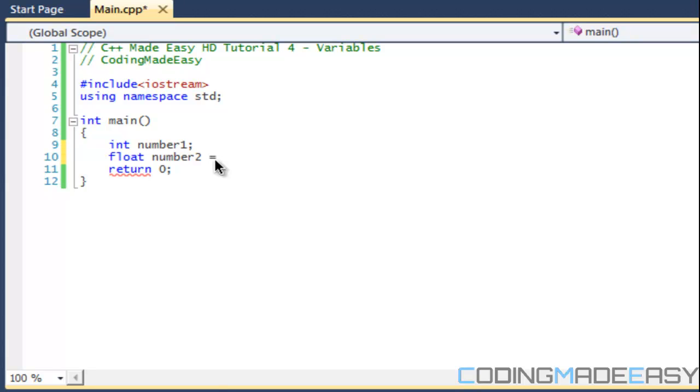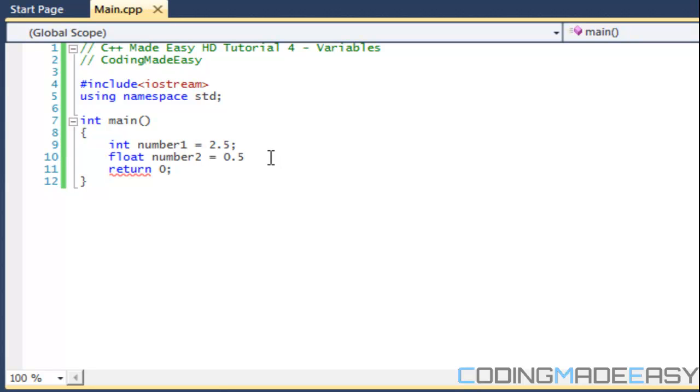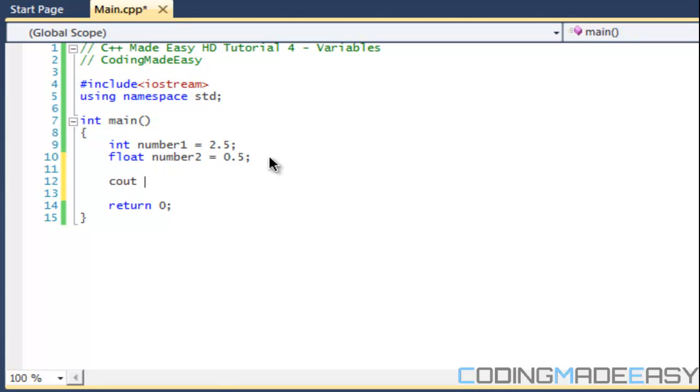For float value you will get a default value by default. Let's do 0.5 plus we'll give this value 2.5. What we're going to do now is we're going to use our cout statement and we're going to say number1 plus number2 and then we're going to put endl.